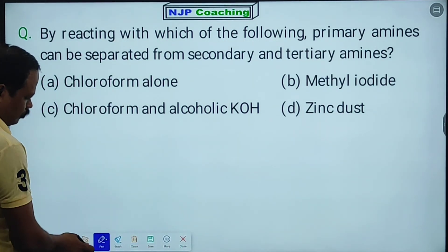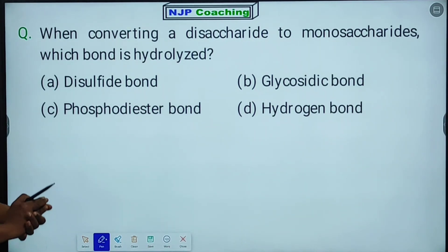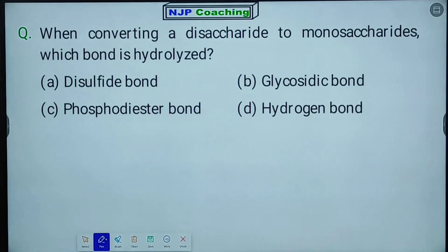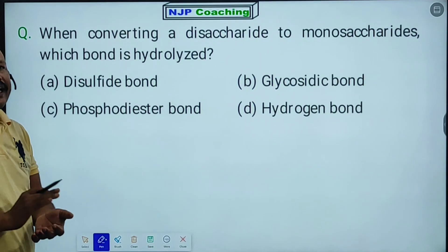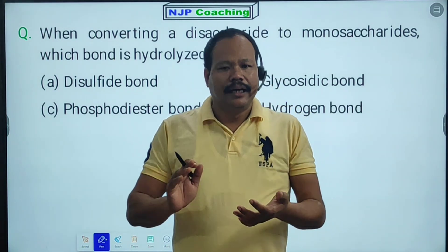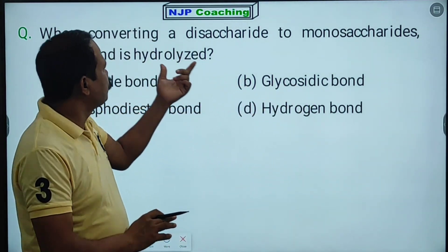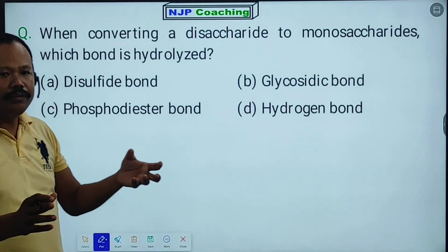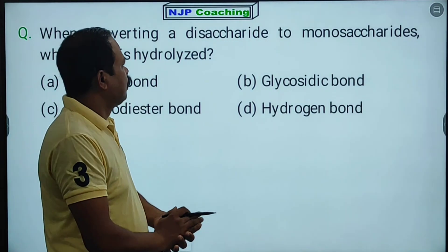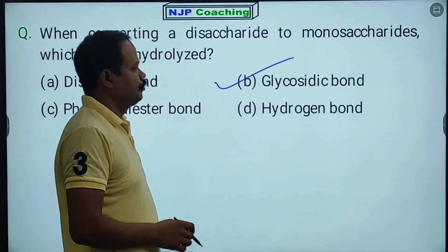When converting a disaccharide to monosaccharides, which bond is hydrolyzed? To convert a disaccharide molecule into two monosaccharide molecules, the glycosidic bond is hydrolyzed. So the answer is the glycosidic bond.